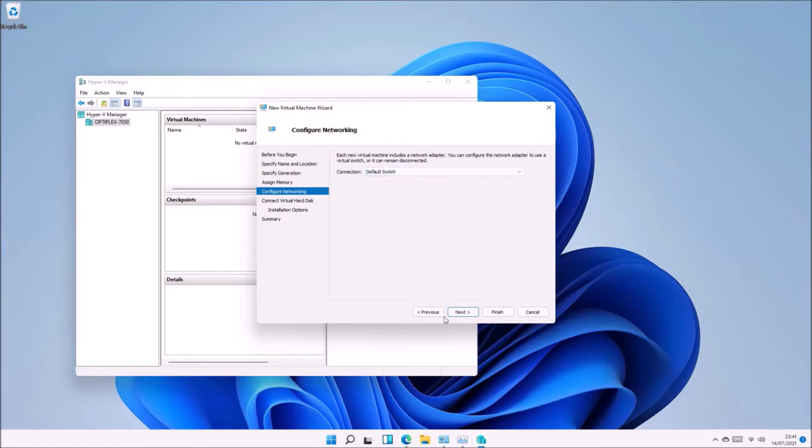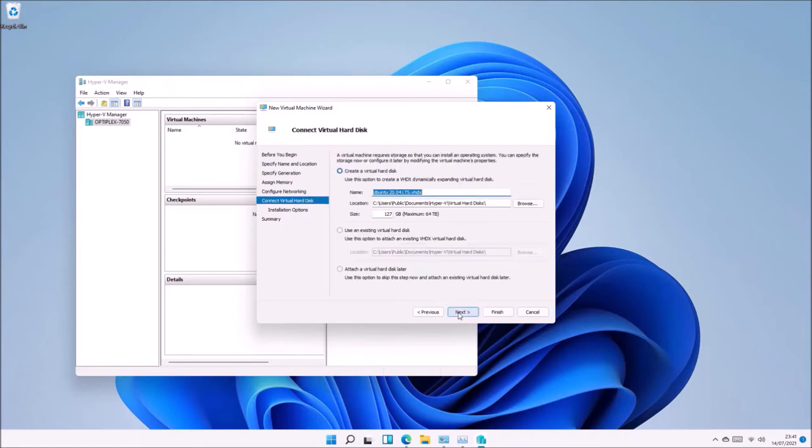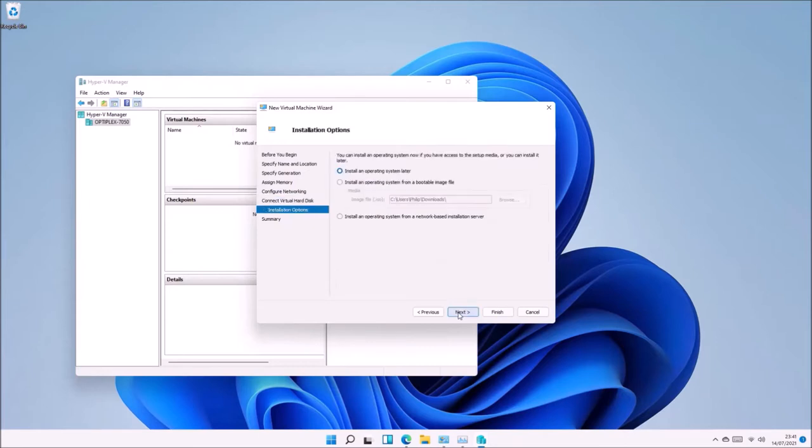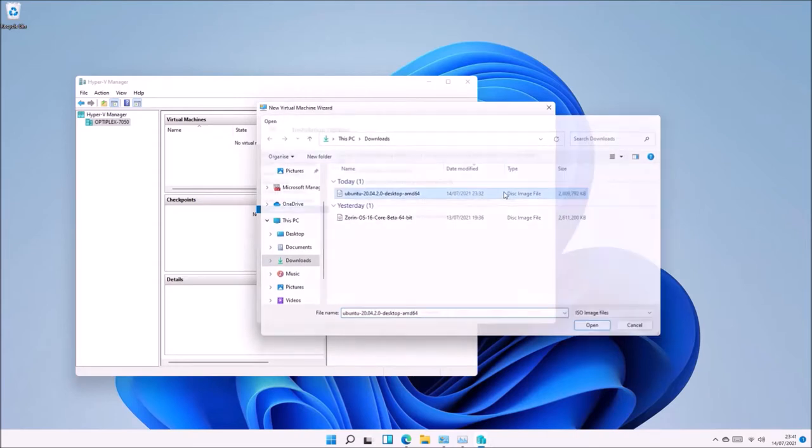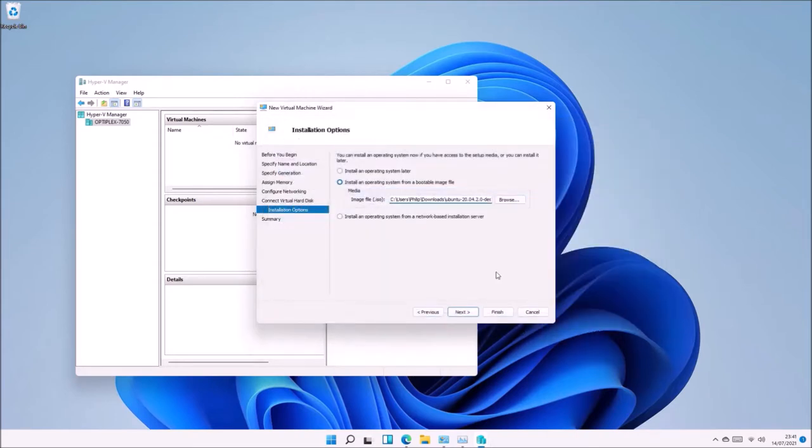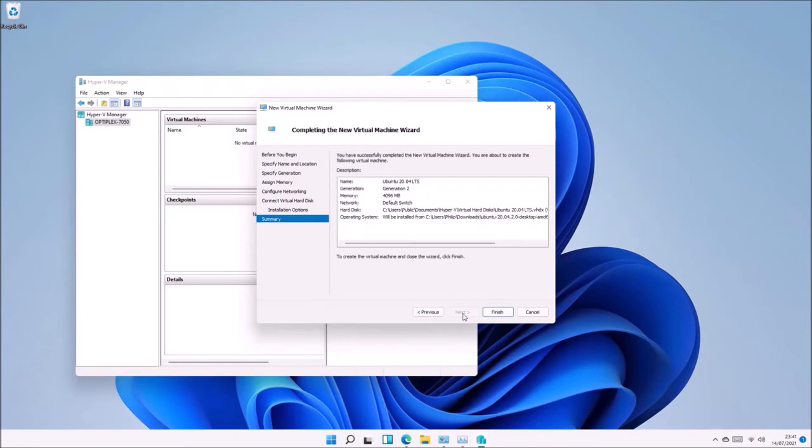Next, change the connection to Default Switch, which will give the capability of connecting to the internet for installing Ubuntu 20.04 updates. Use the default options to create a virtual hard disk, then select the Ubuntu 20.04 ISO that I downloaded. Select Next, then Finish.